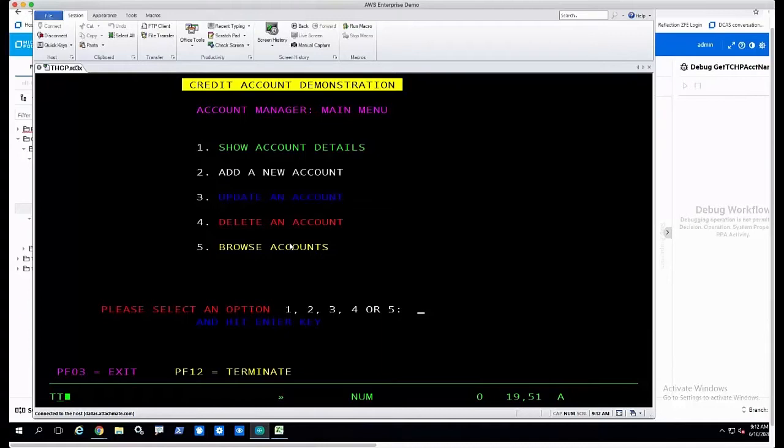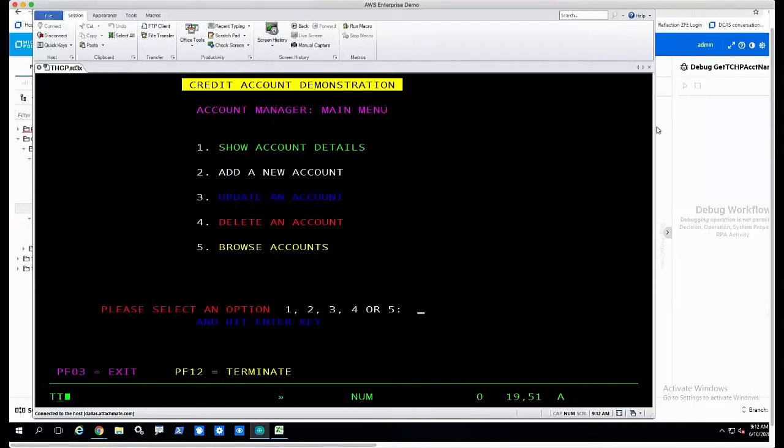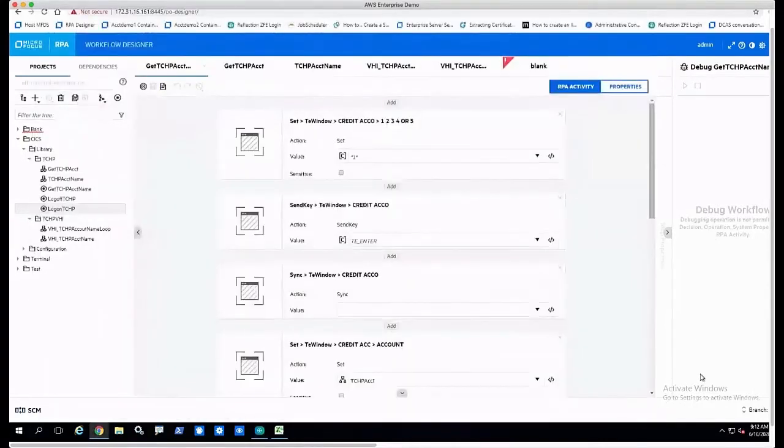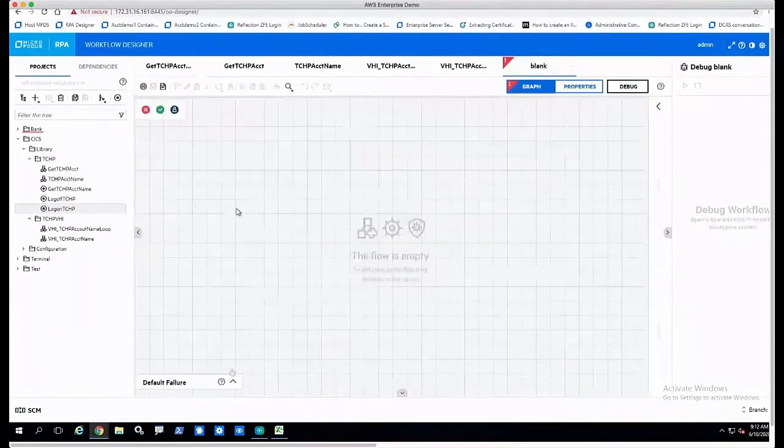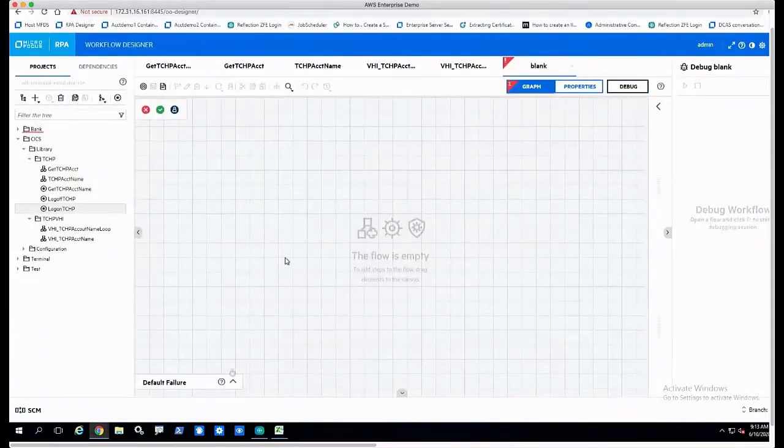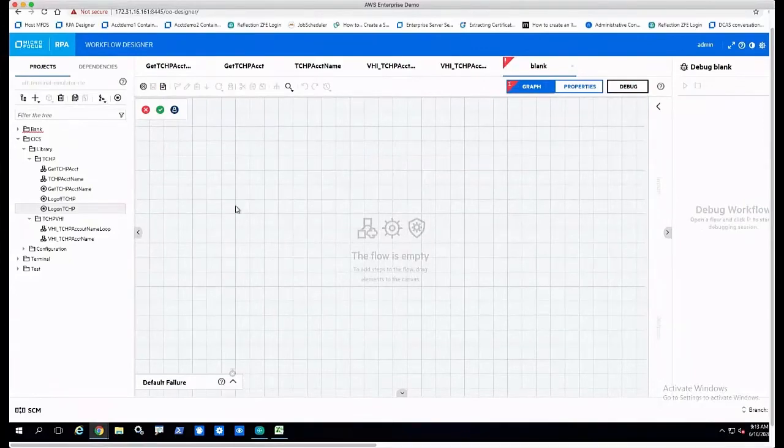To demonstrate that, what we want to do is look at what it would look like in an RPA process, and we're going to use Micro Focus RPA to demonstrate this.